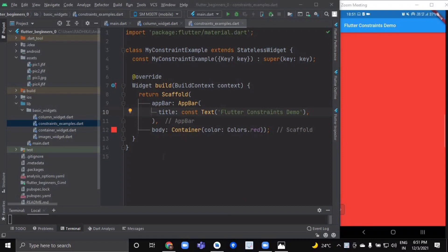Welcome back. In this video we are going to understand the concept of constraints. First, create a new file named 'constraint_examples' inside our basic widgets folder, and create a stateless widget named MyConstraintExample. We have a simple scaffold with an app bar and inside the body we have a container with a color of red.